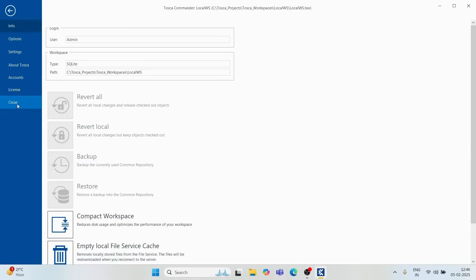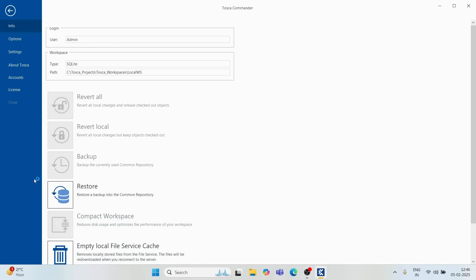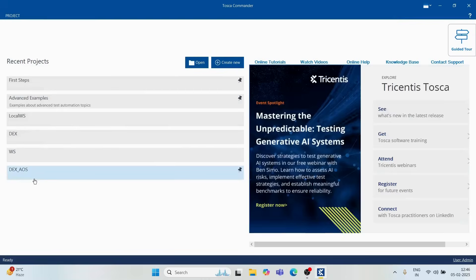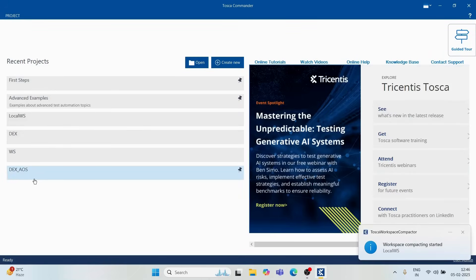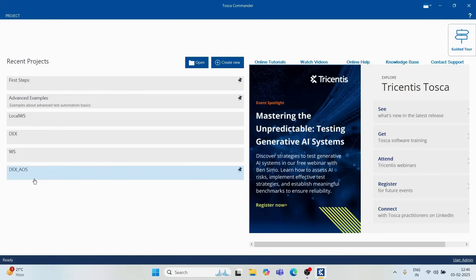Now, what is a multi-user repository or workspace? Assume we have two people — Ram, working from India, and John, working from the United States. When Ram is working on creating script modules or test artifacts, that work should be visible to John when he logs in. That is the process so that one person's work can be utilized by another person.